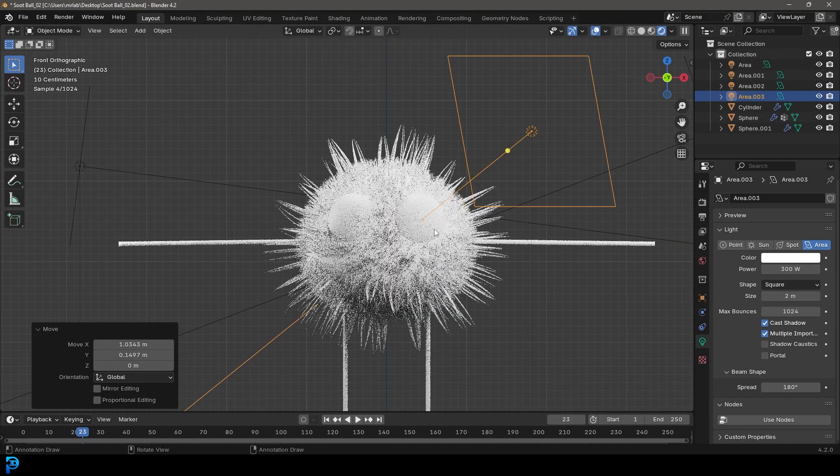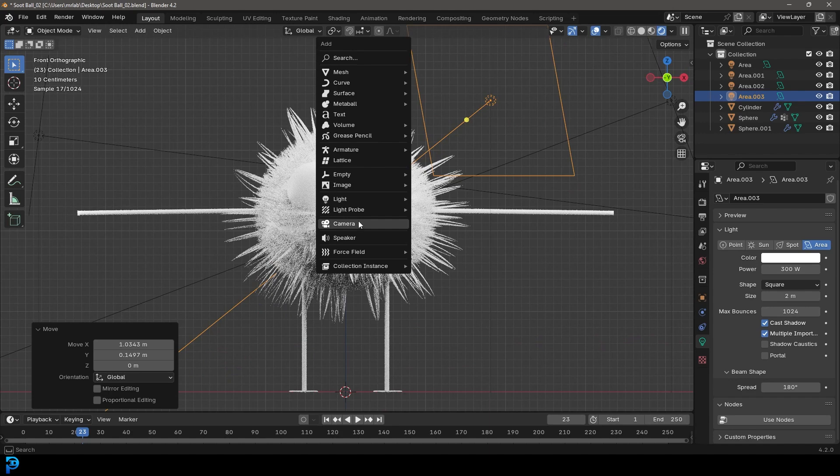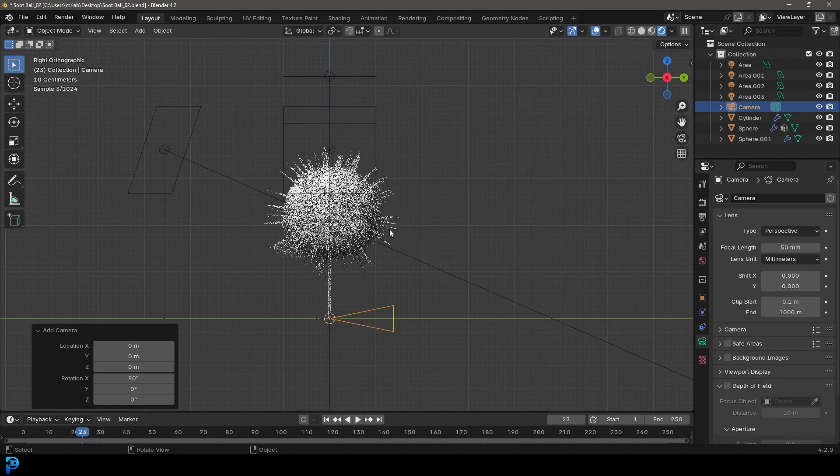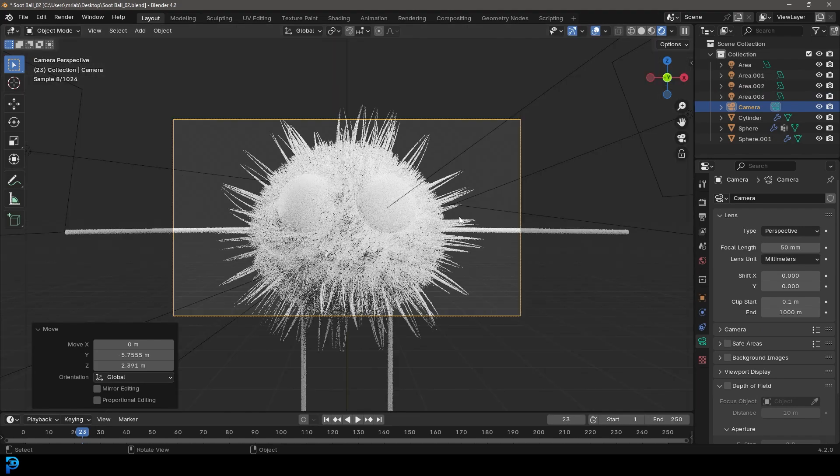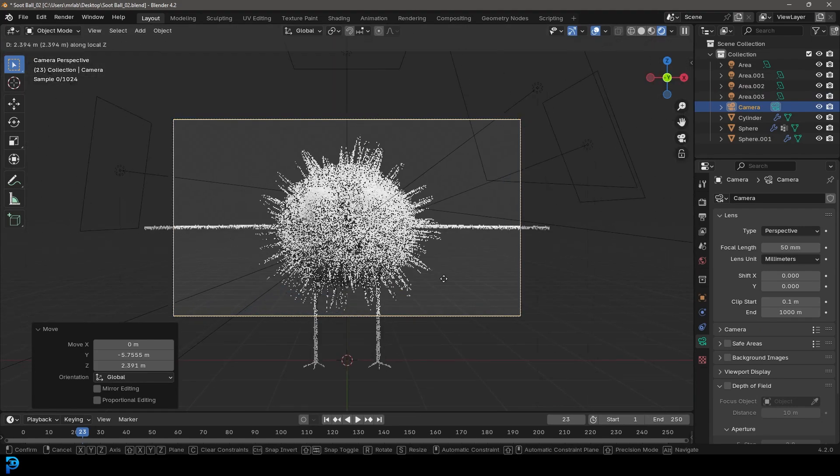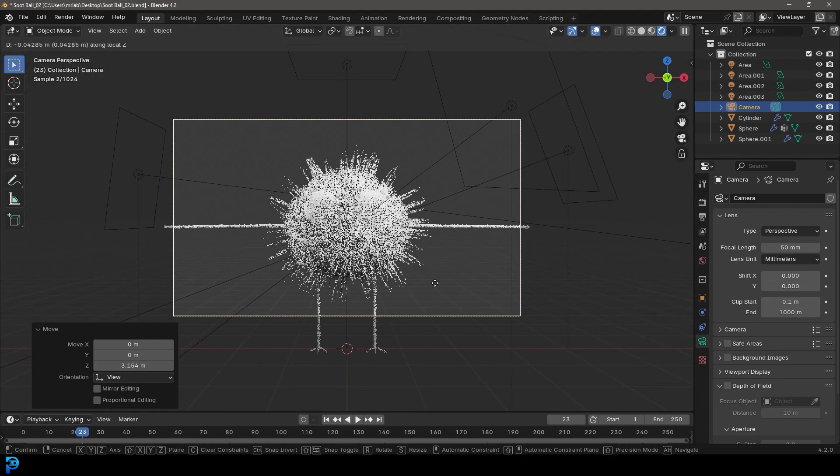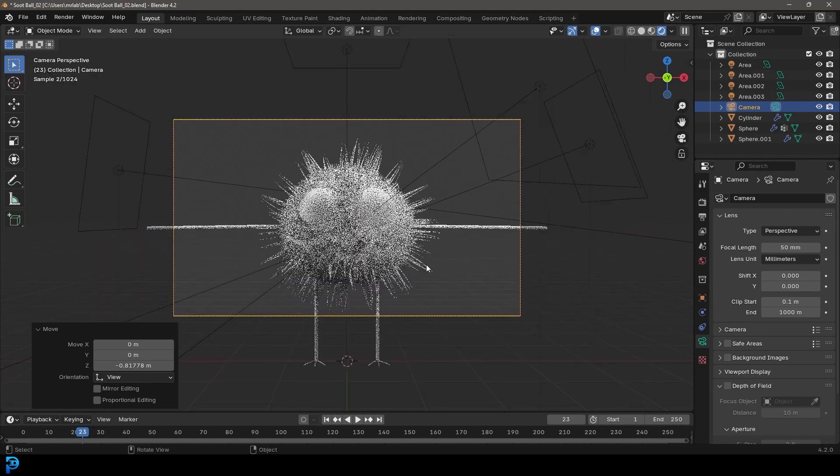And I'm also going to go into front view and just go shift A. I'll add in a camera and maybe just in the side view, I'll move it forward. Then press zero to go into camera view. And you can position your camera however you want. But I'm just going to go something like this for now.